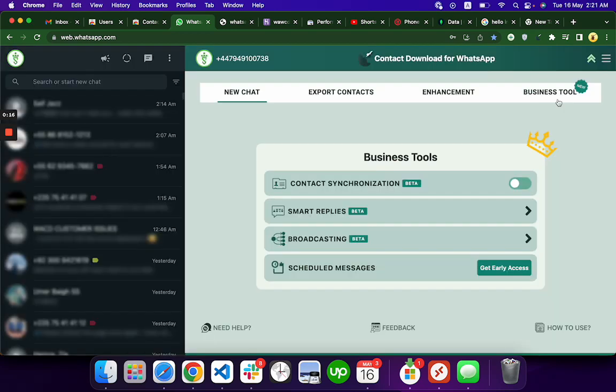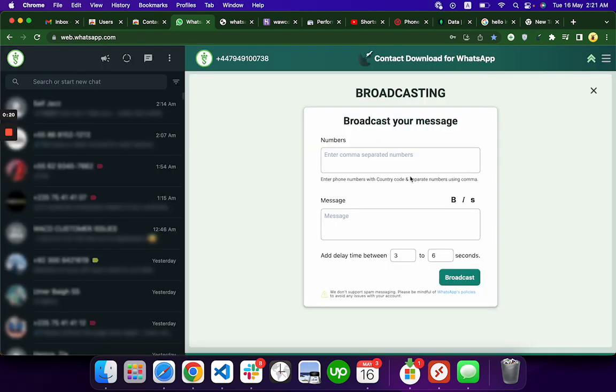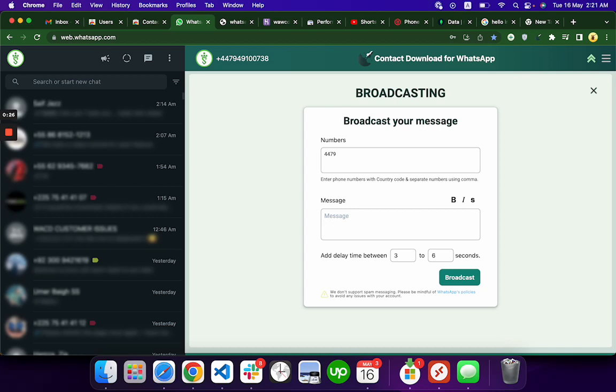You come here to the Business Tool and then click Broadcasting. What you can do is enter the numbers like this—I'm entering my number with commas, like this comma-separated format.